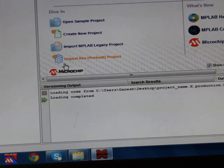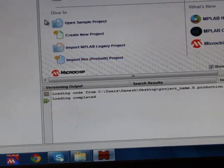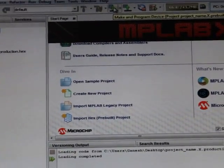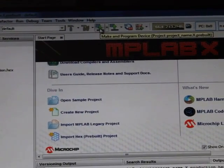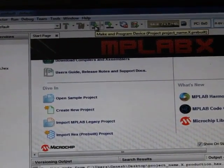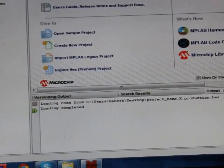See, now I have connected on my hardware. Now what I'll do is I'll just press this option, make and program the device. That's it, this is very simple.